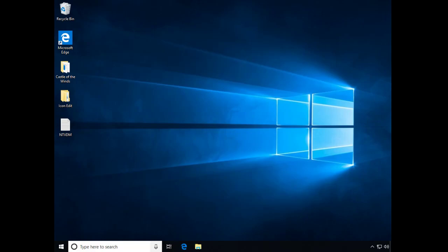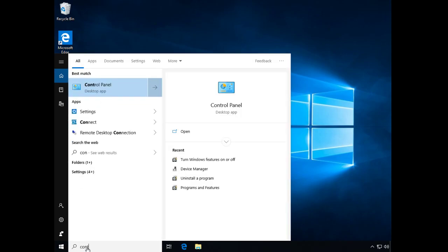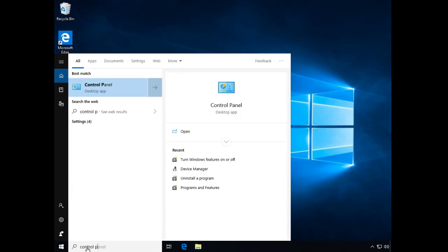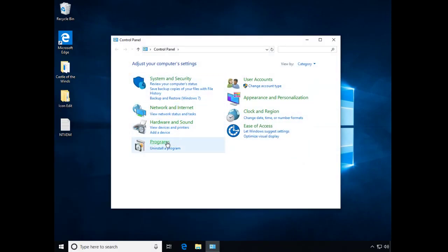So let's enable it. Let's go to the start menu. Let's just type in control panel and click on control panel.